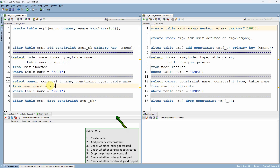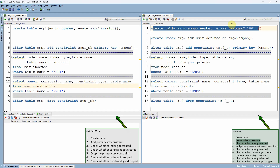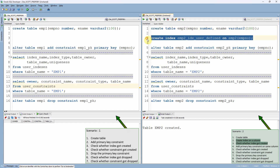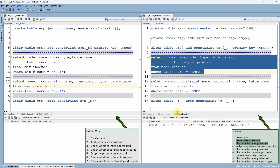Now let us redo the same exercise for scenario two with one small change — we are going to create the index just before adding the constraint. First, I am creating a table called EMP2. The table is created. As a second step, I am creating an index — this is a user-defined index. I have created an index named EMP2_IDX_user_defined. Let us check whether the index is available in the metadata table. You can see we created one index called EMP2, which is a B-tree index on table EMP2.